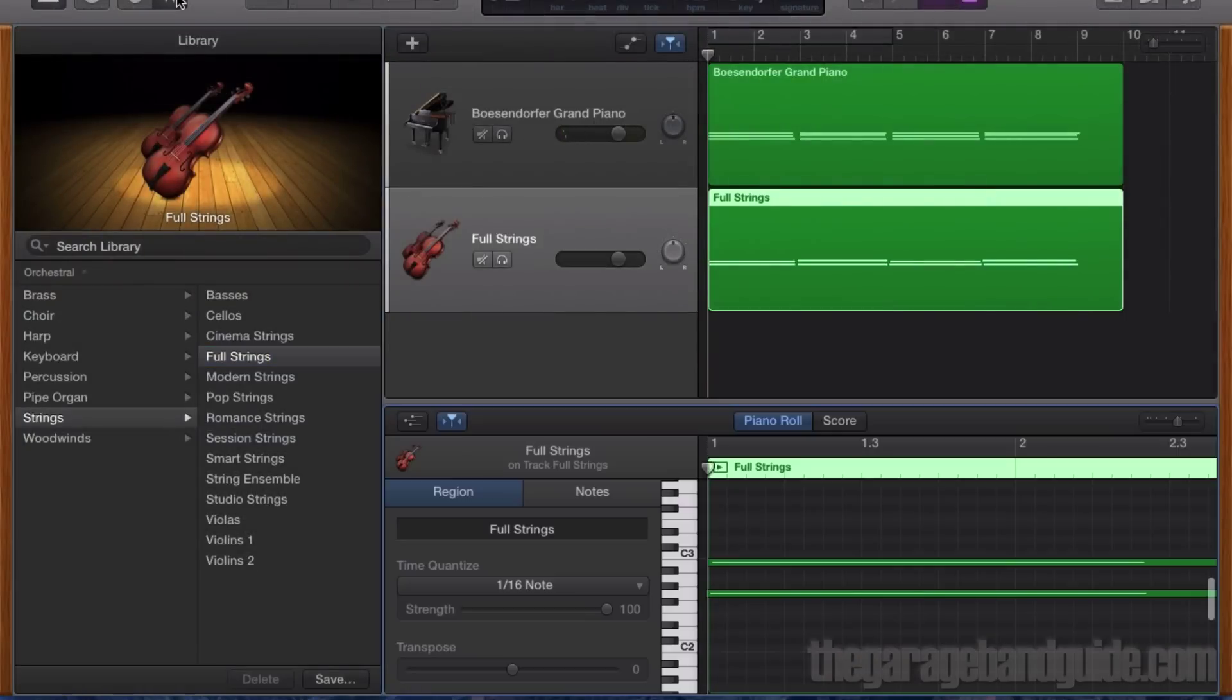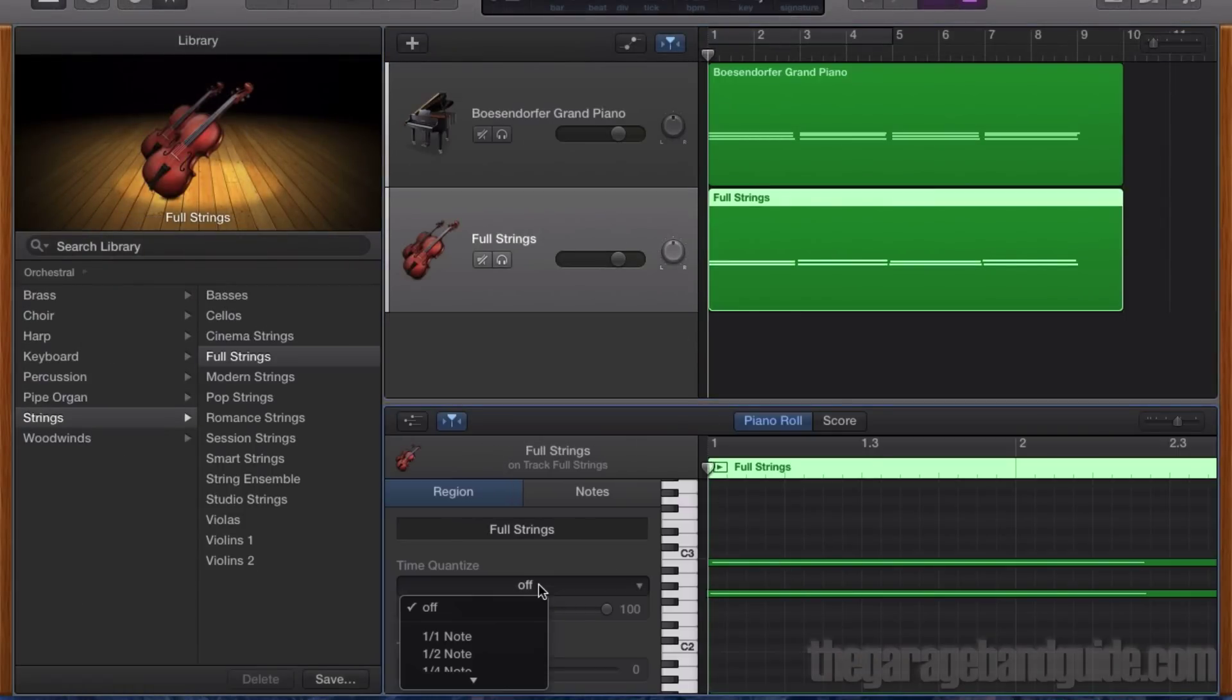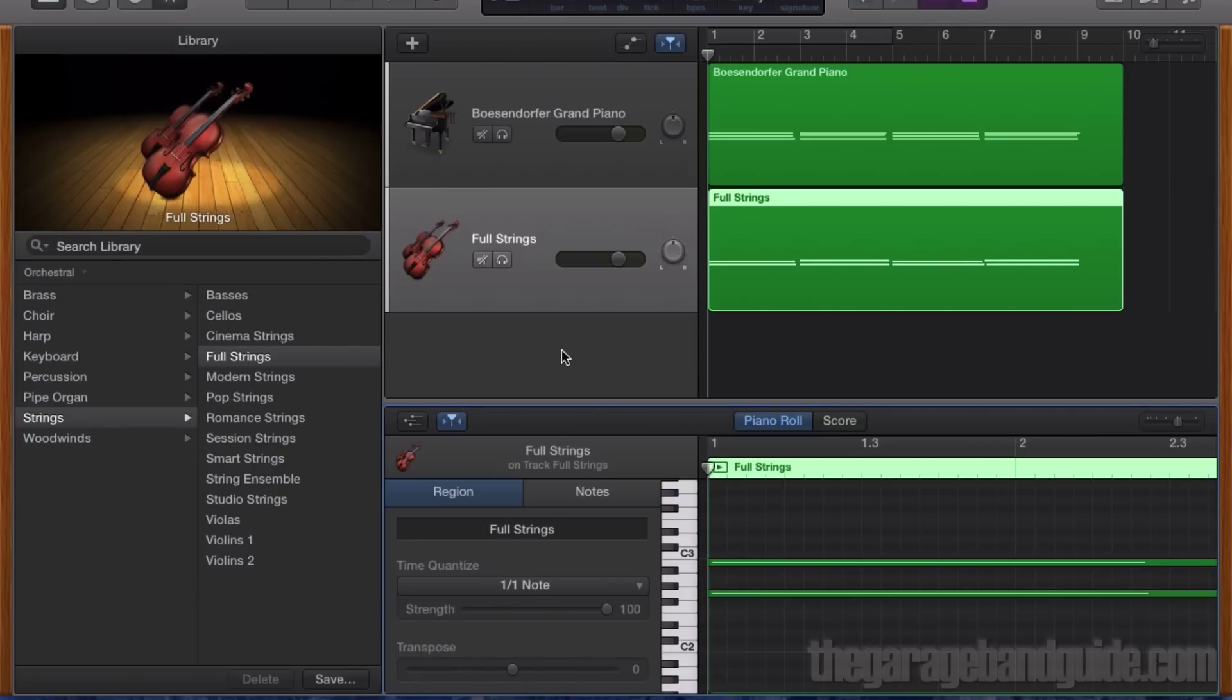Again, I'll use GarageBand's quantize function to make sure all my notes come in where they should and are in time too.